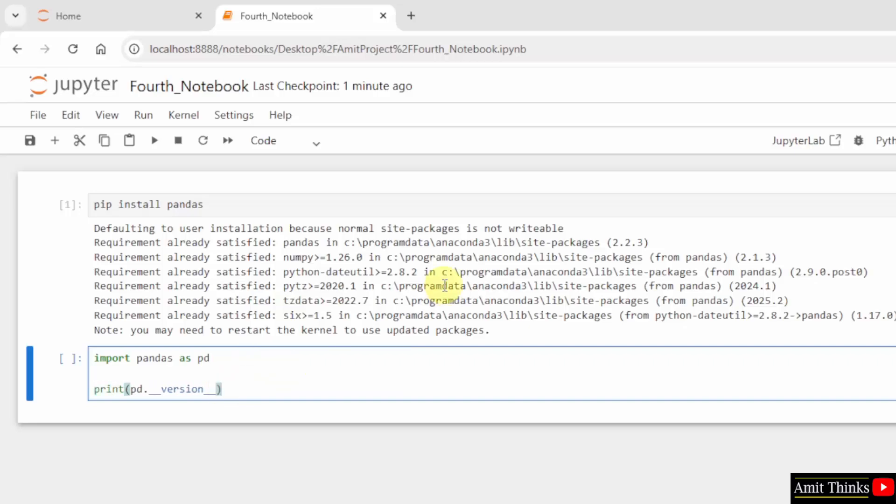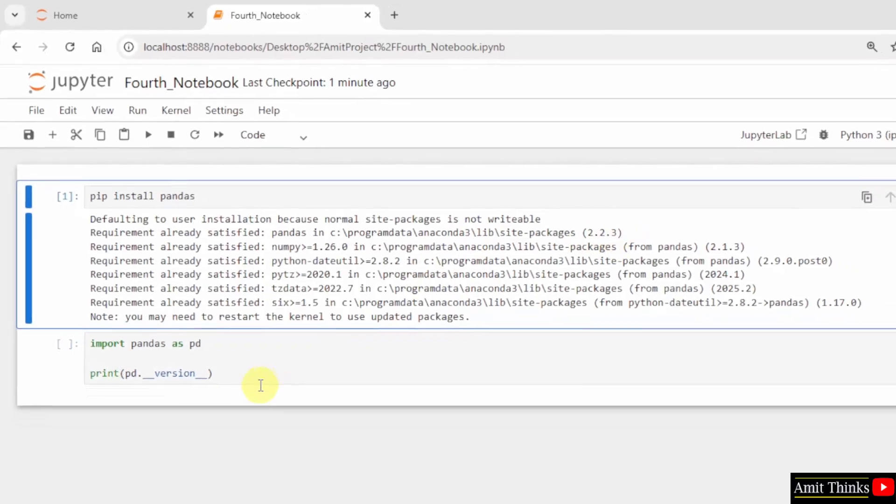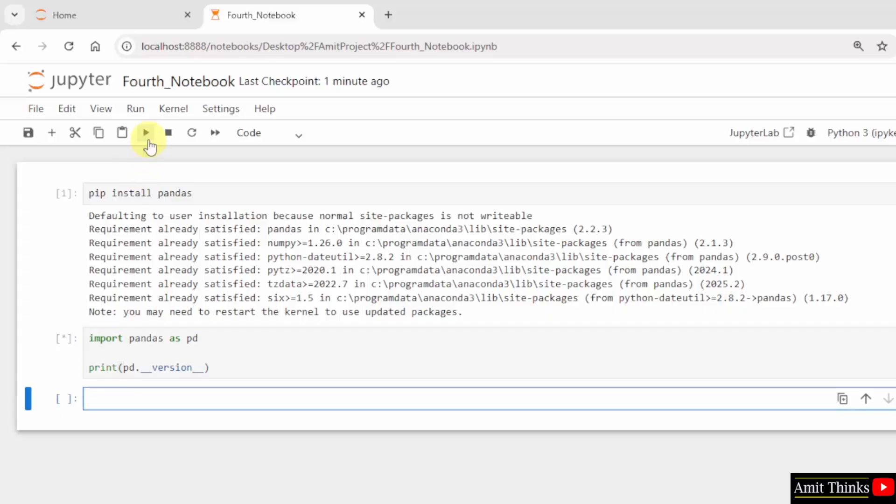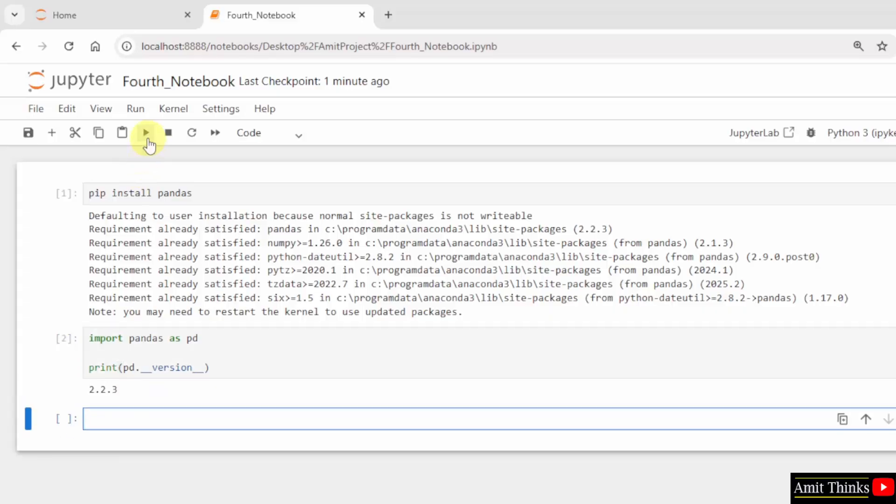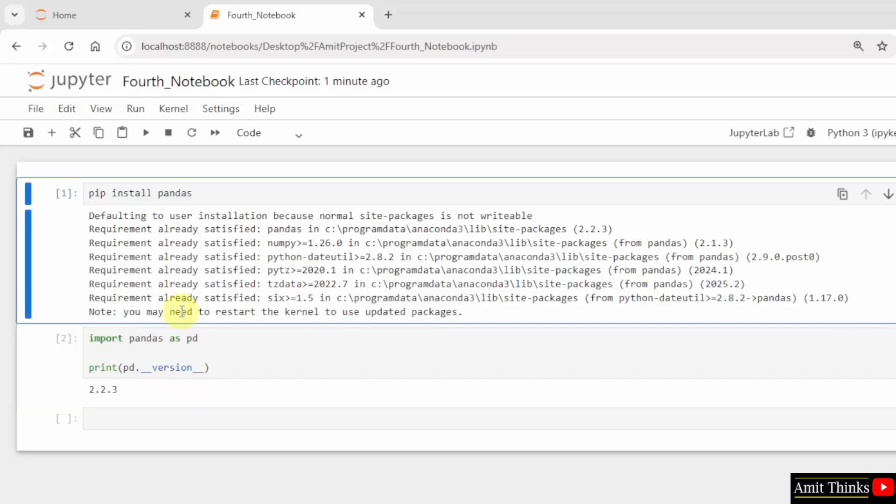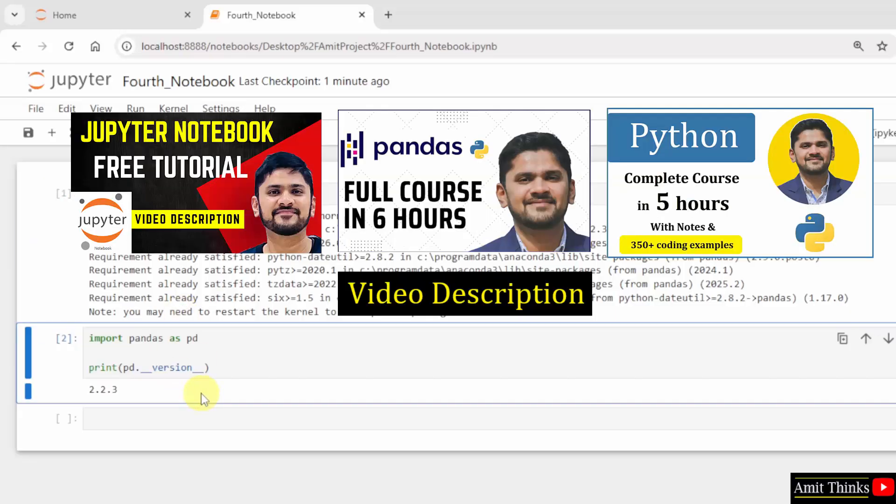Use the print function. What will be visible: 2.2.3. I will run it. Here it is, 2.2.3. For a free pandas tutorial, refer to the link in the description. We have also added free notes.